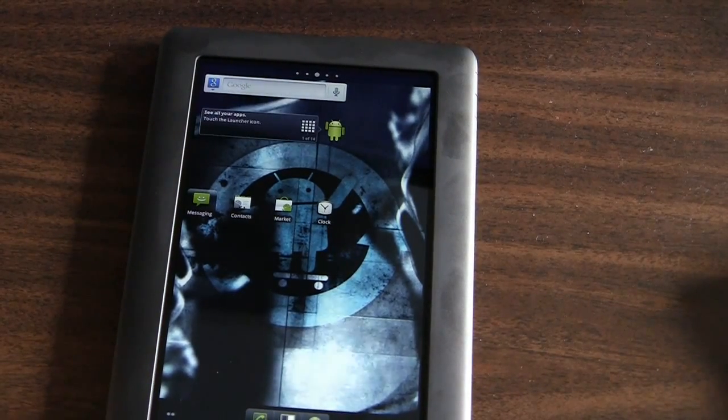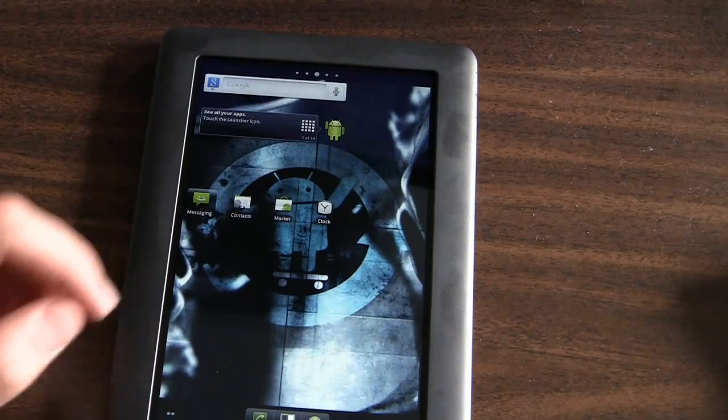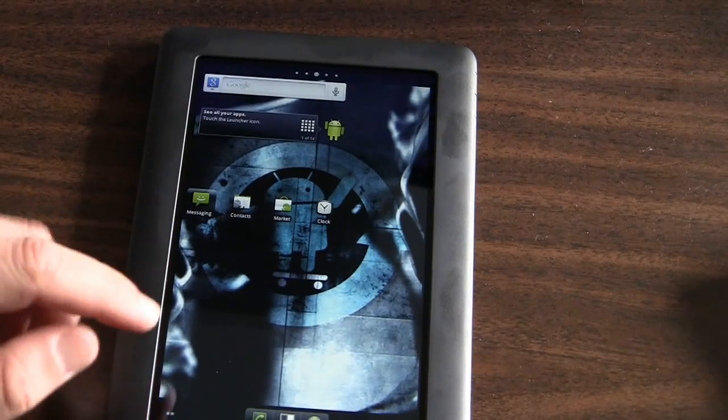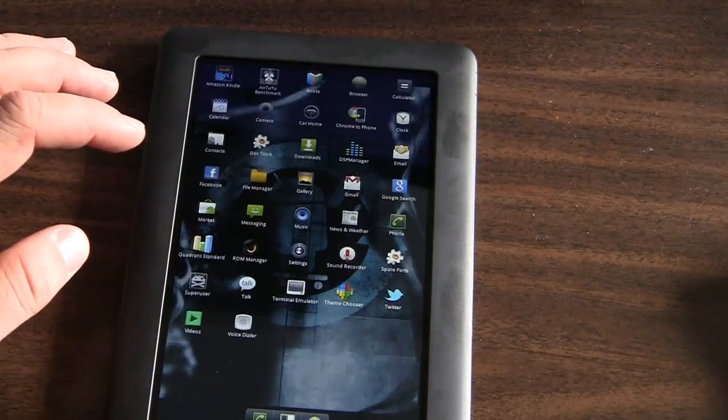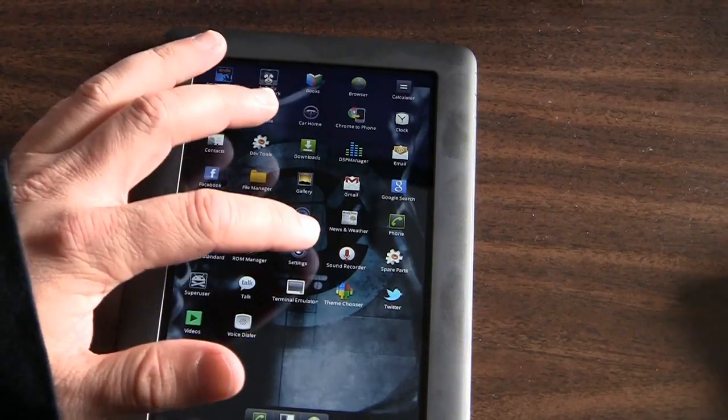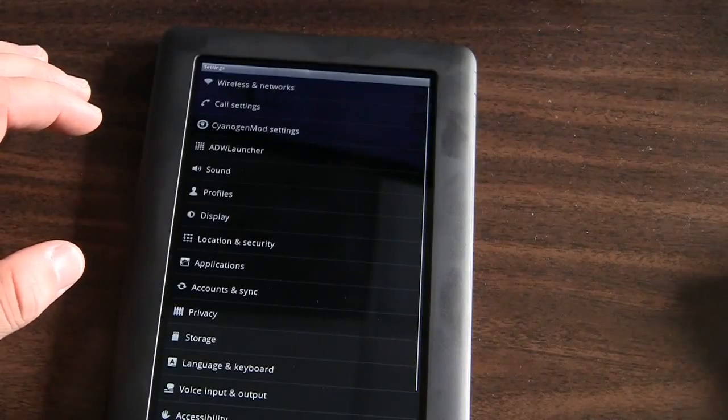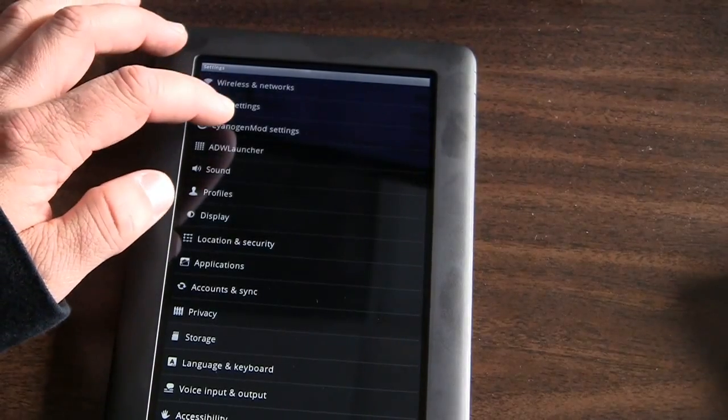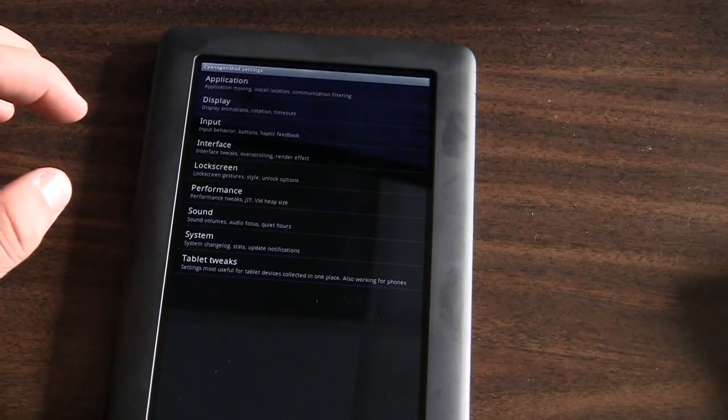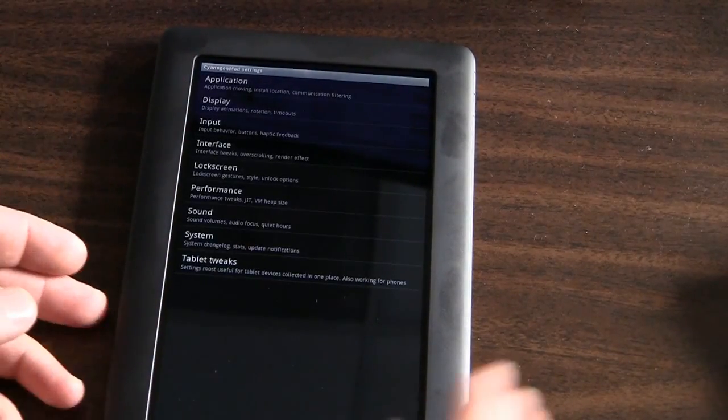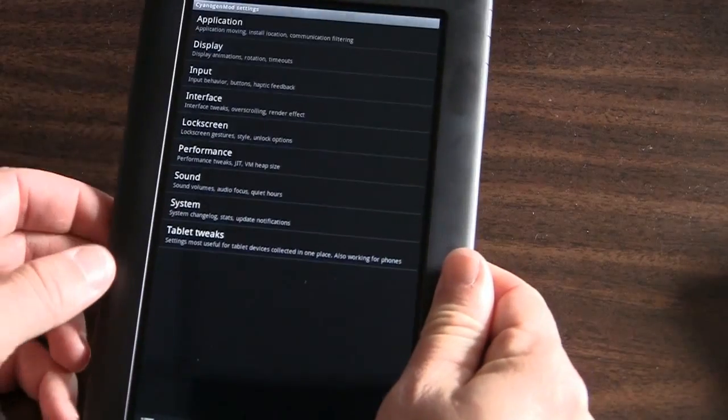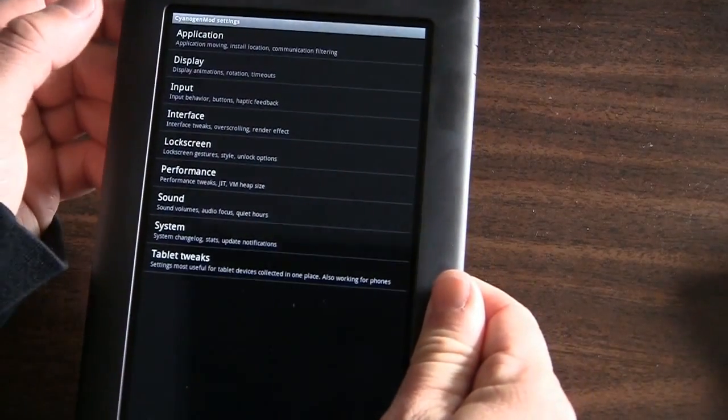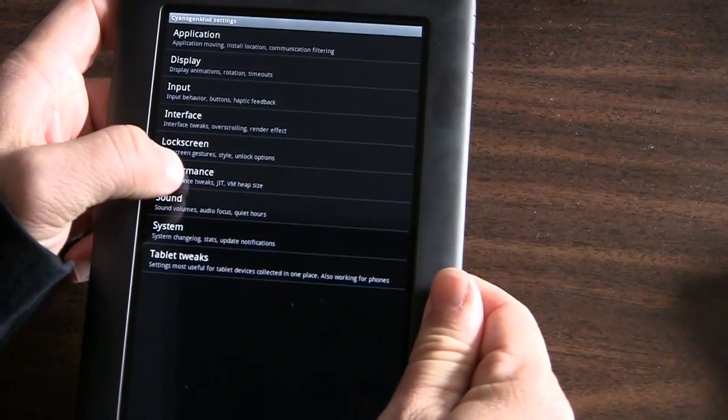And there you have the CyanogenMod default home screen. Now one of the things that you can tell that is instantly different about this is when I open the settings, there's a set of CyanogenMod settings. I'm going to tilt this a little bit towards the screen so hopefully it's easier to see.